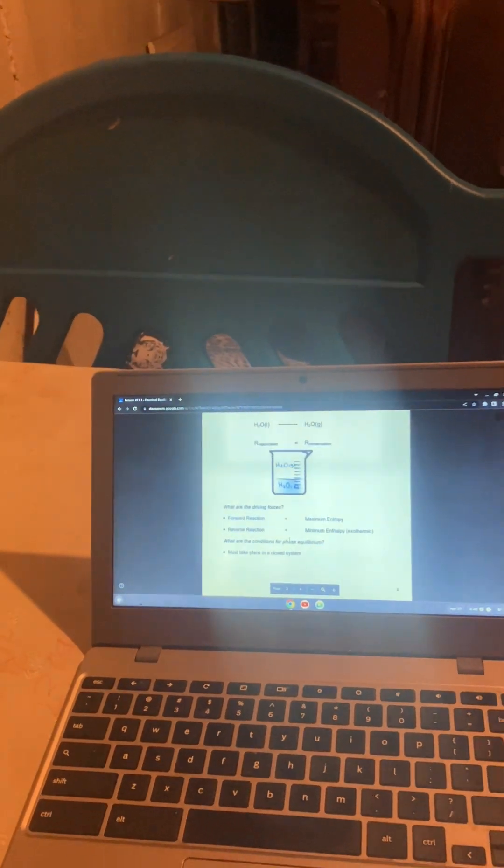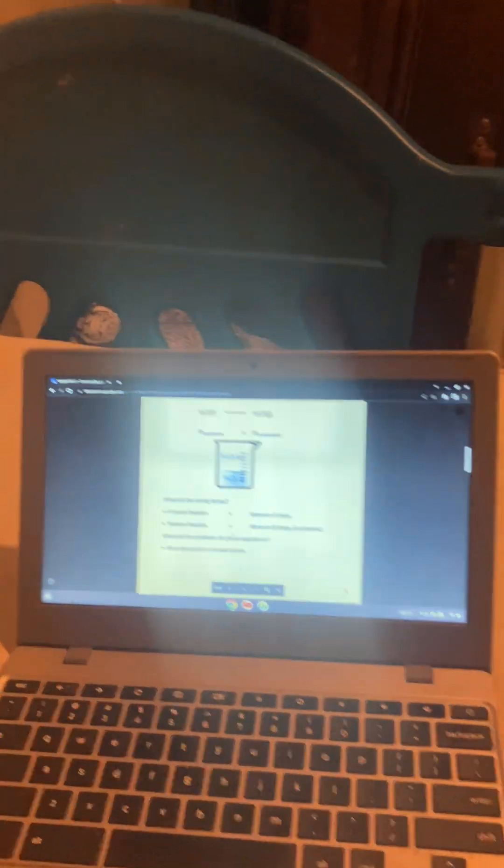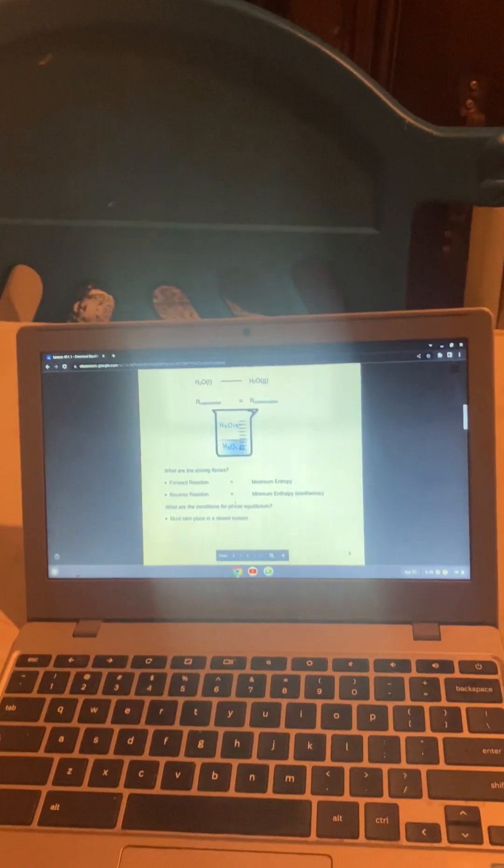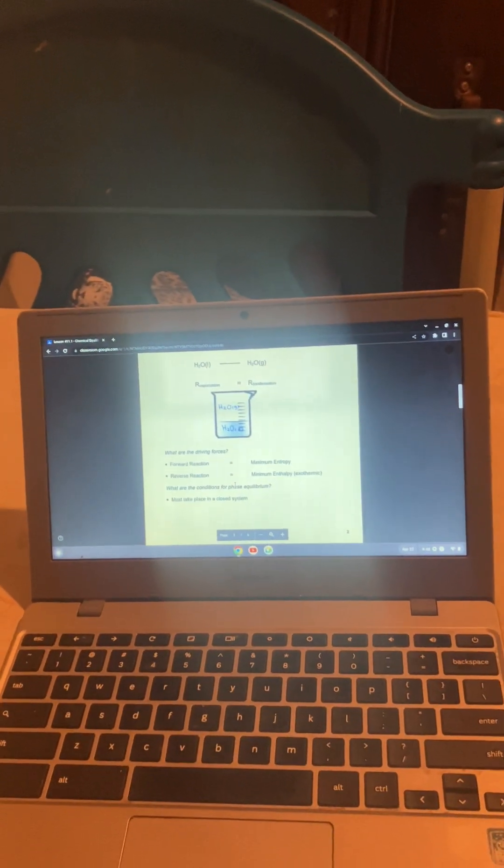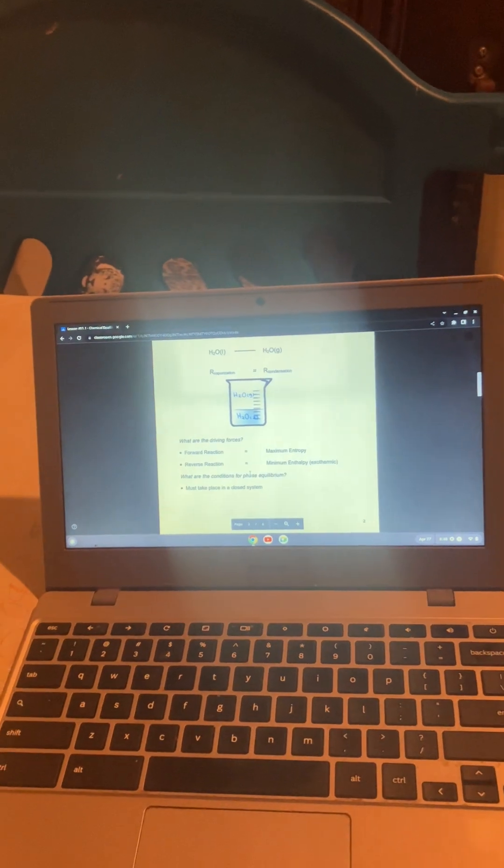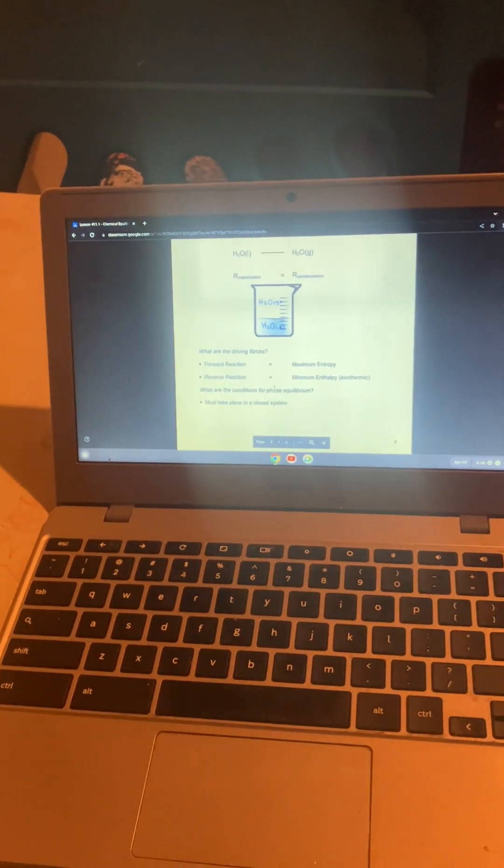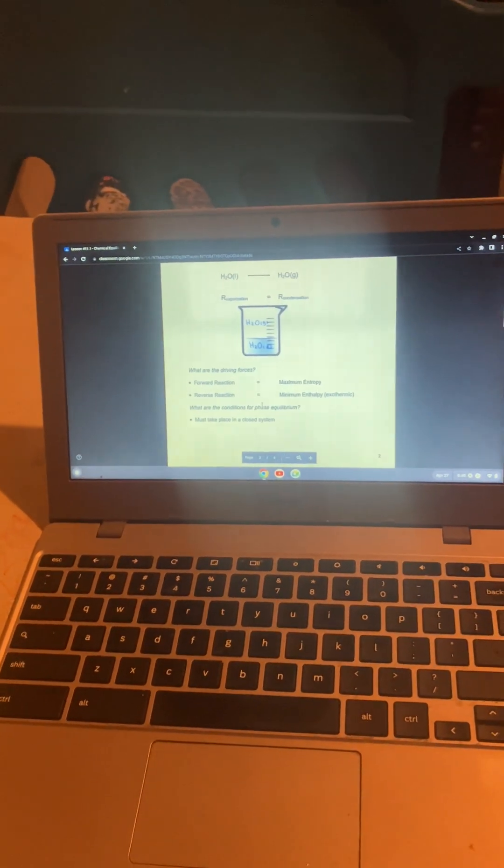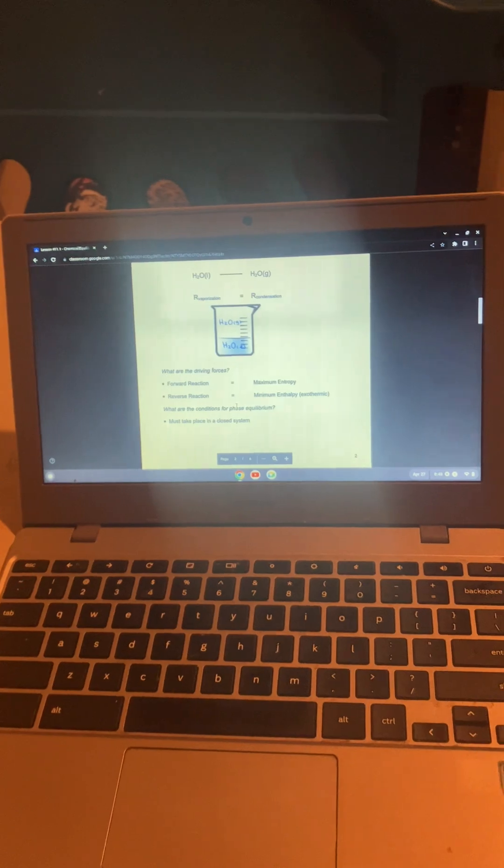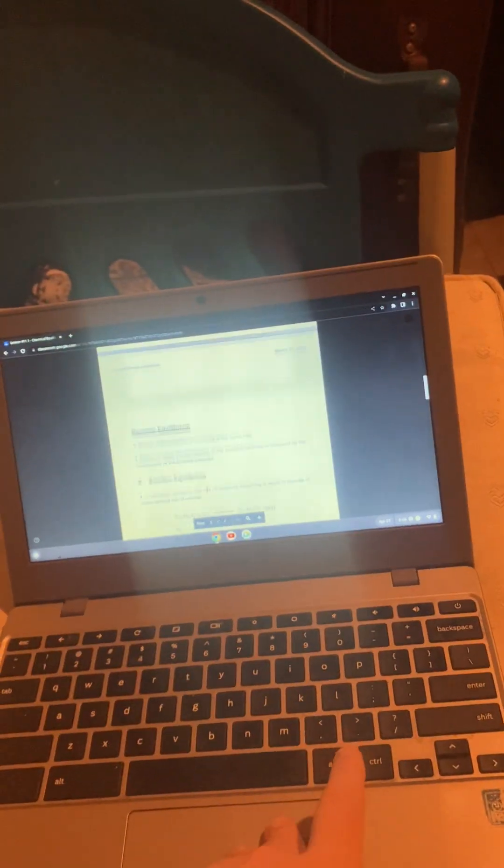The driving forces are the forward reaction is maximum entropy, and the reverse is minimum enthalpy. The conditions for phase equilibrium is that it must take place in a closed system.